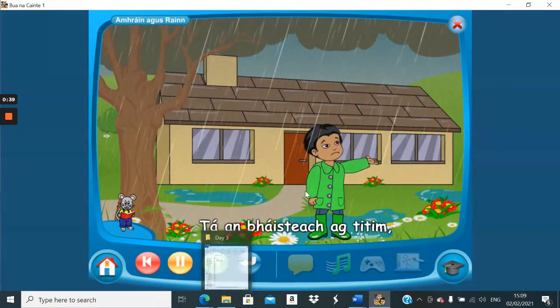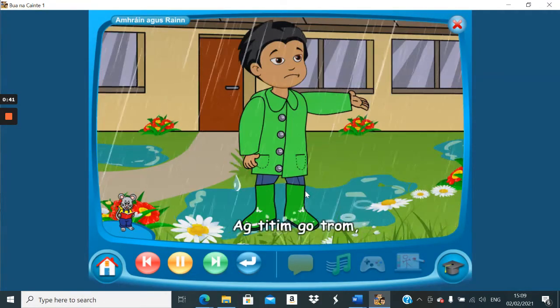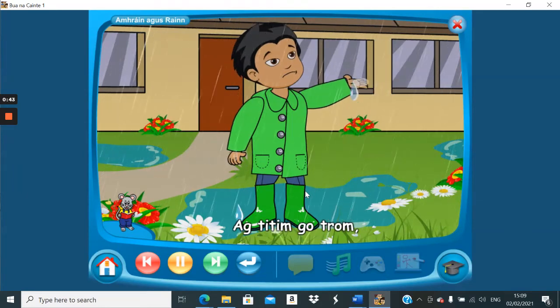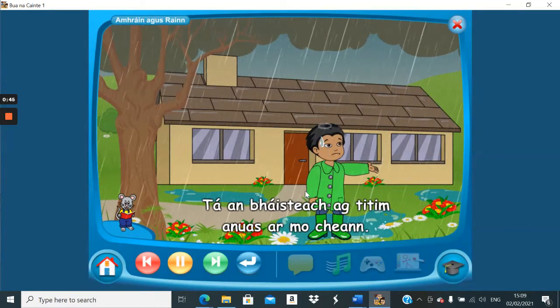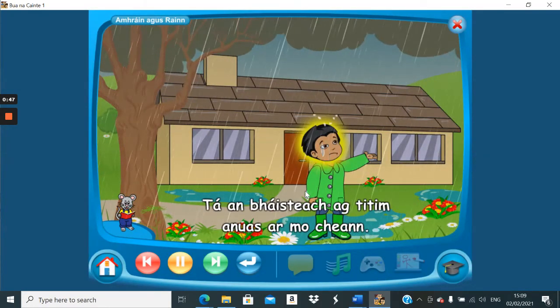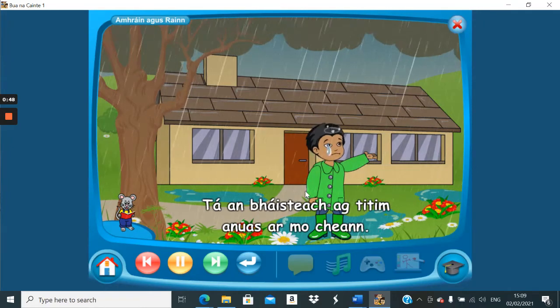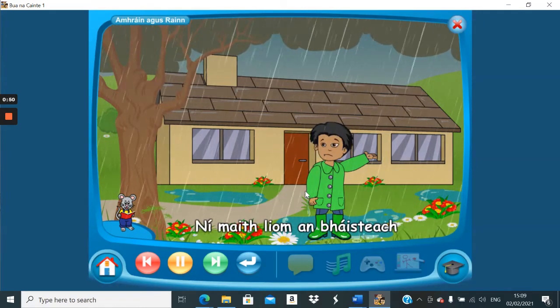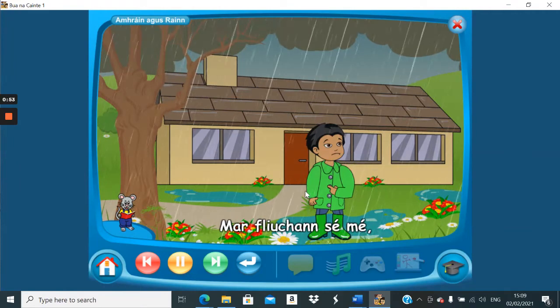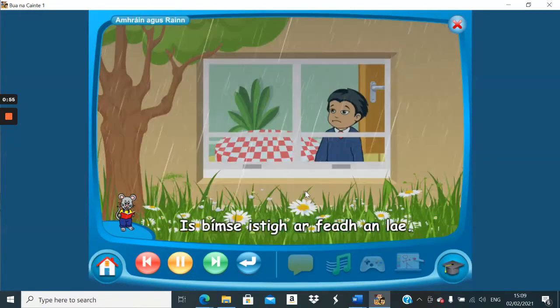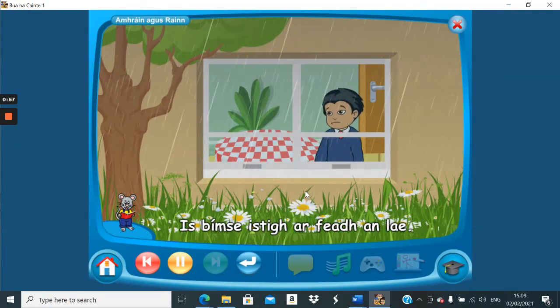Tá an bháisteach ag titim, ag titim go trom. Tá an bháisteach ag titim anuas ar mo cheann. Amhráin agus titim, ní maith liom an bháisteach mar fhliuchaíonn sé mé. Is fearr liom é istigh, ag faire an mhuir.